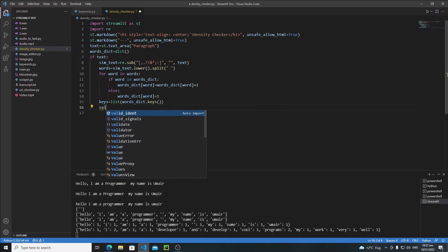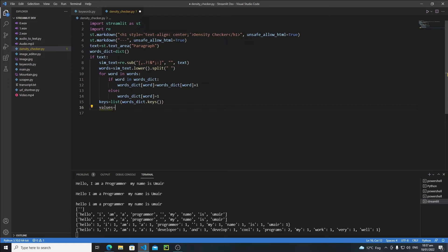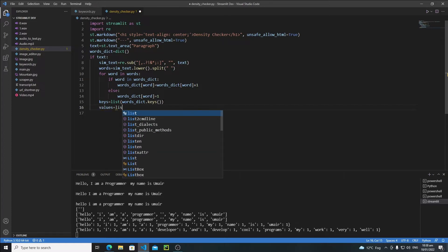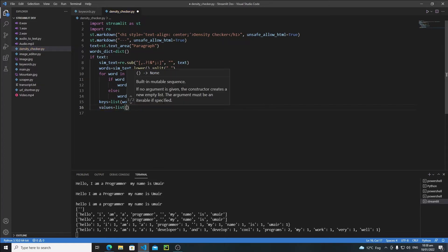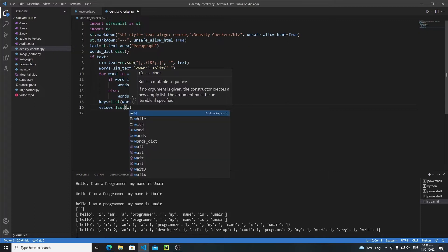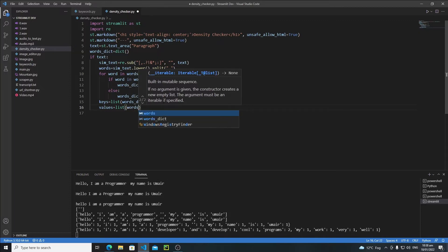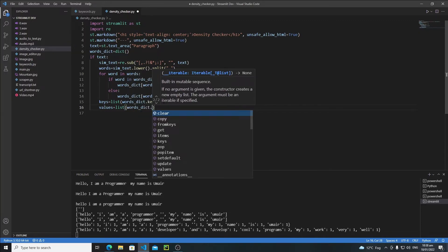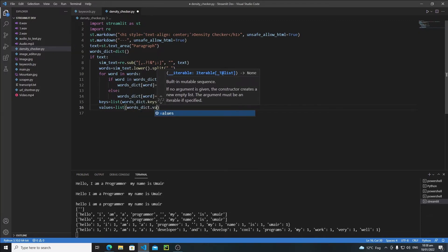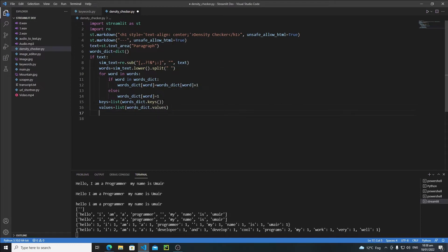Now let's extract the values as well. Write values, and again we need to convert all of those values into a list, so I'm writing list() here. Then write words dictionary dot values.